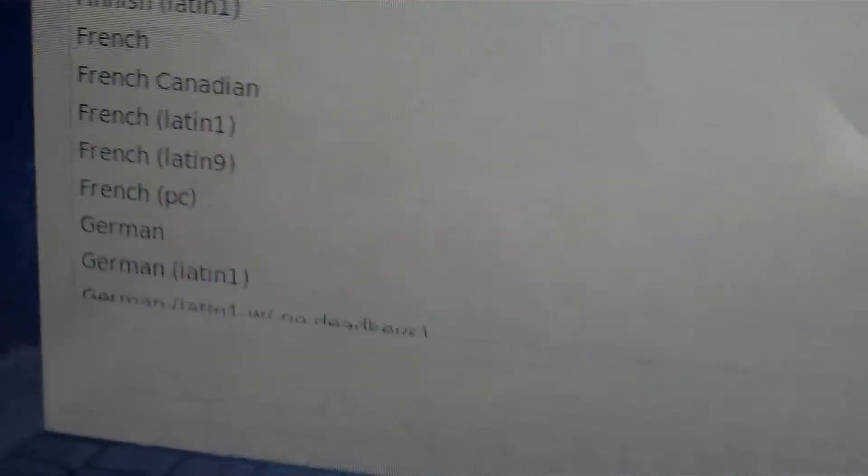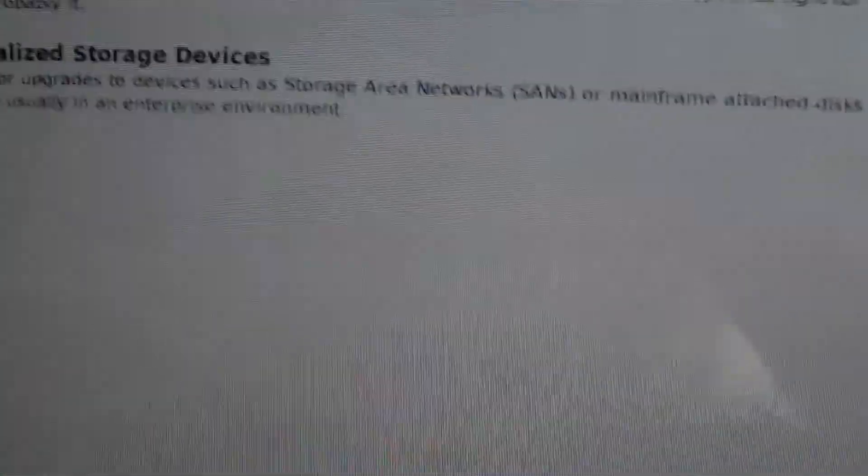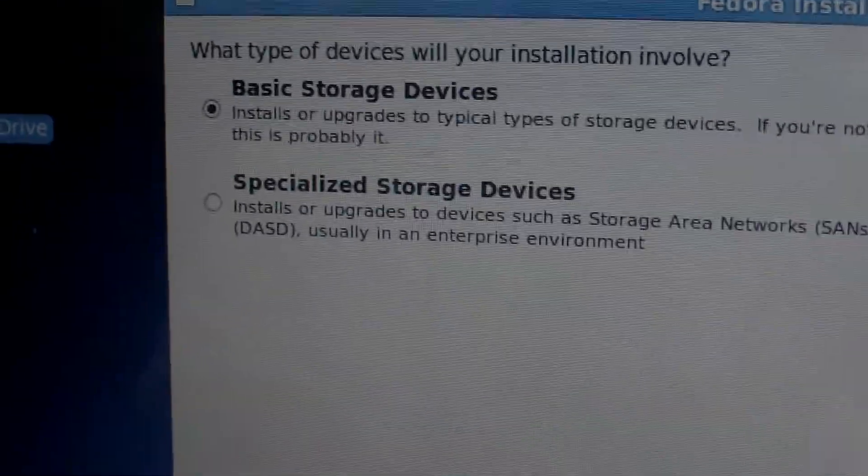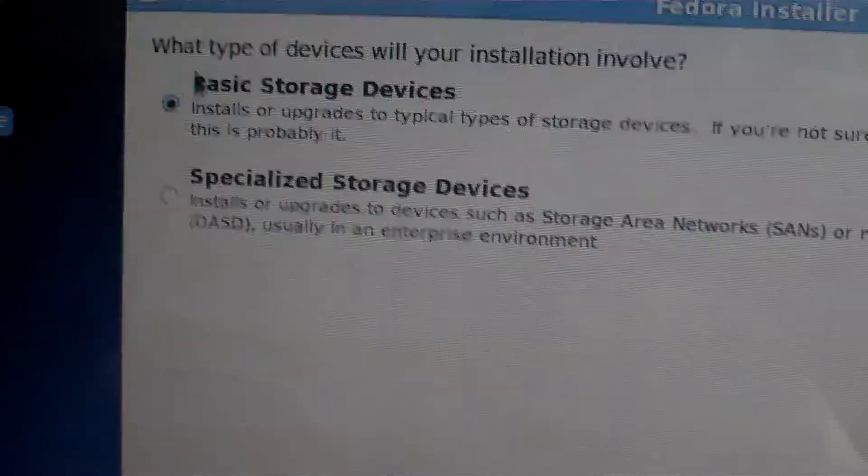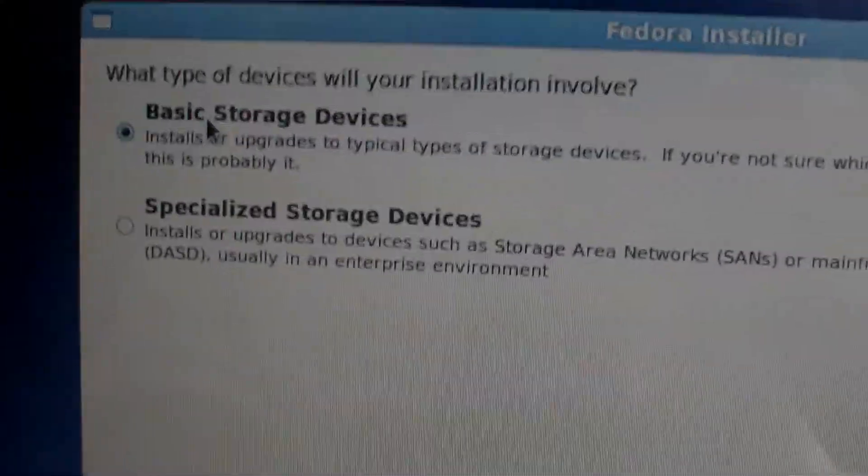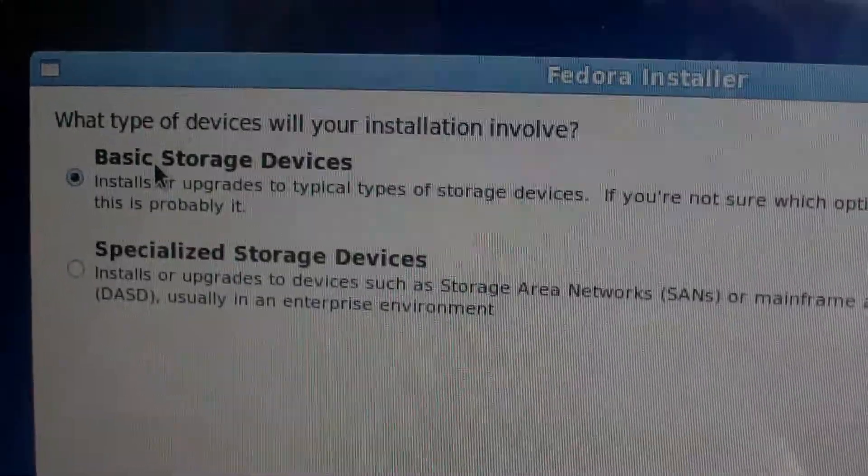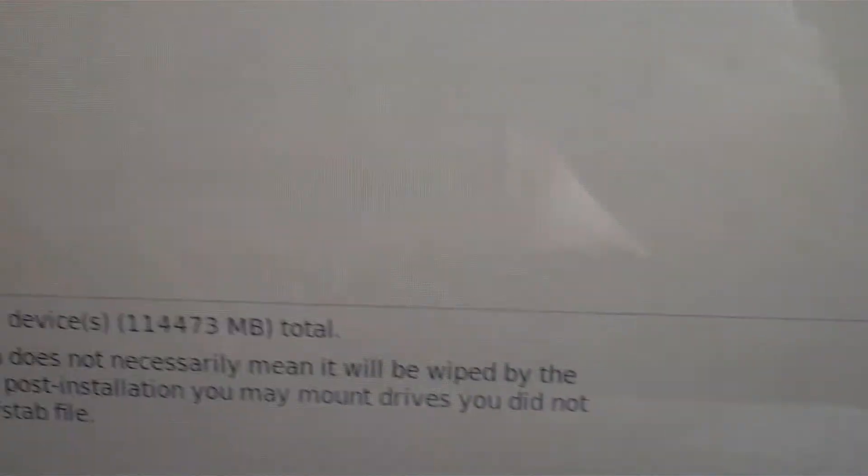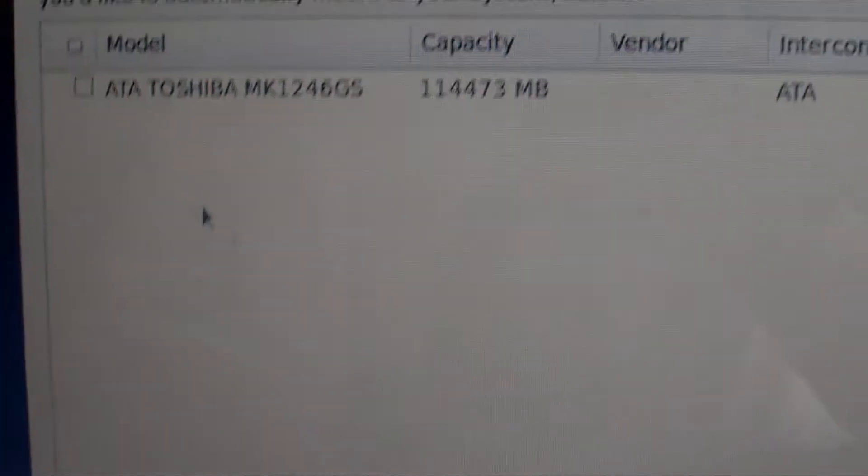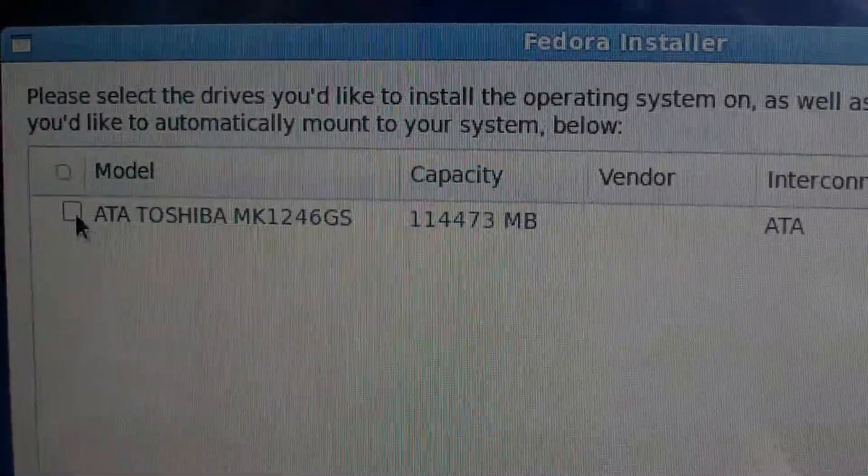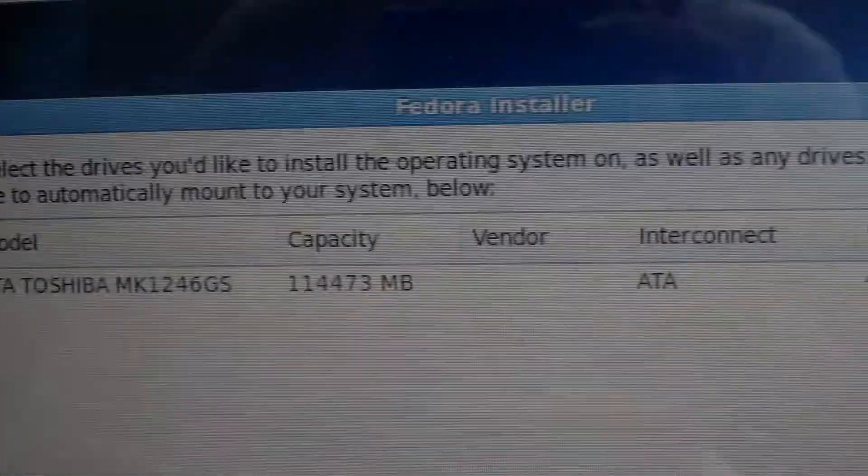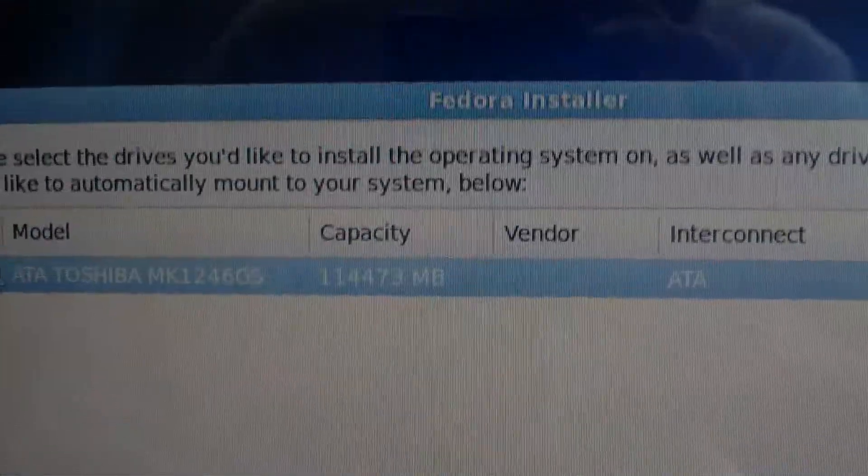Click Next. This is just a quick update so you guys know that I'm doing this. Basic storage devices, yes. Next. I will install it on this ATA Toshiba MK something. Next.